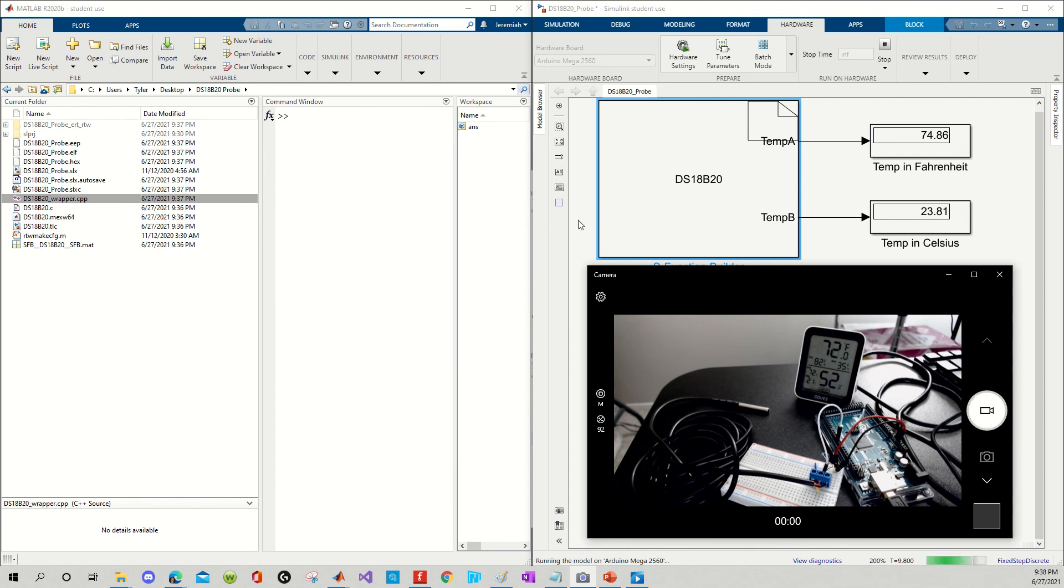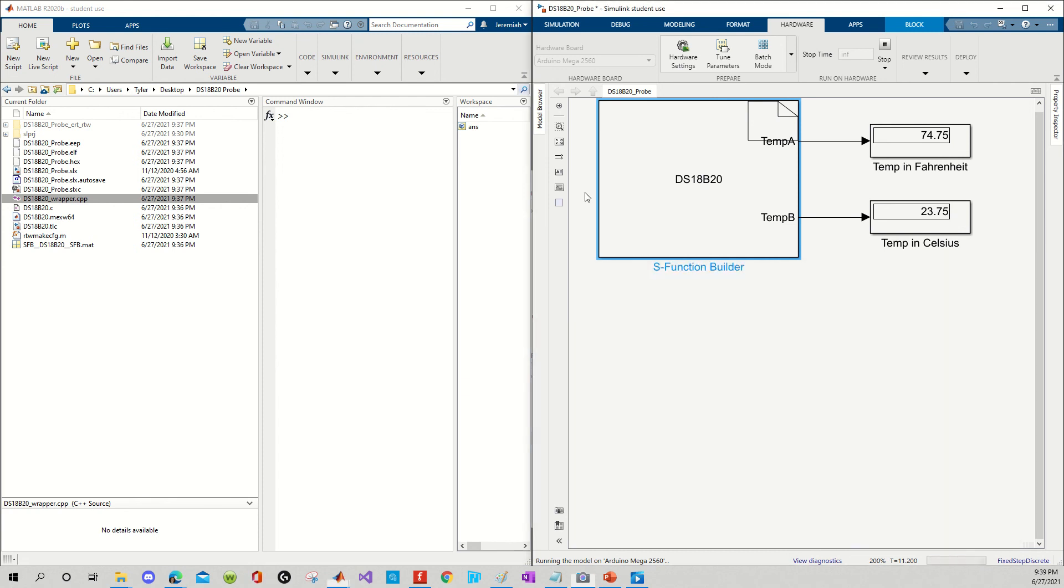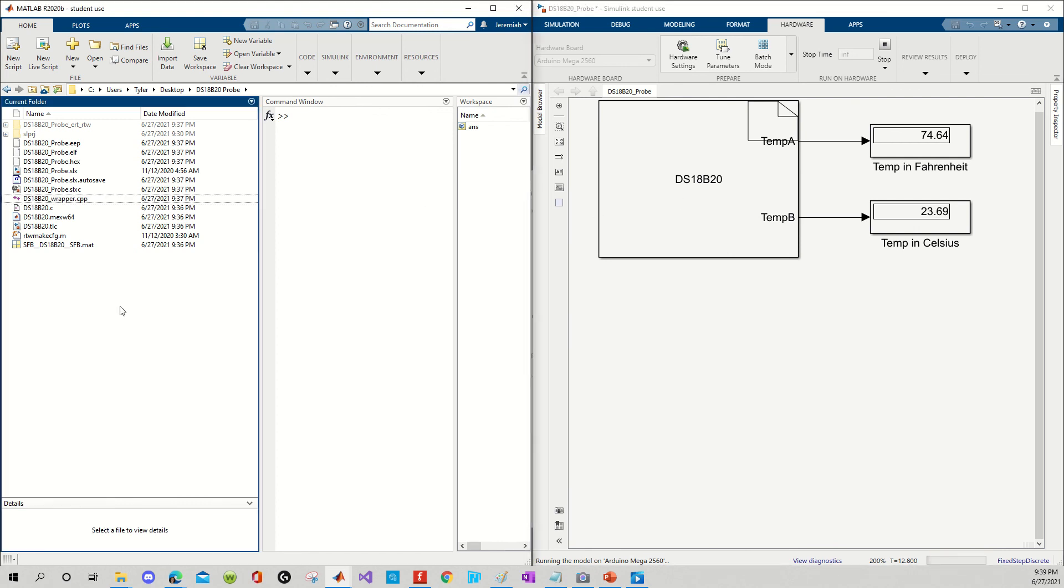All right, so at the end of the day, that's pretty much it, folks. And, I mean, it's a really exciting concept. It's very empowering because now you can create your own custom blocks and you don't have to copy all of the files into your project folder location every time you want to use them.